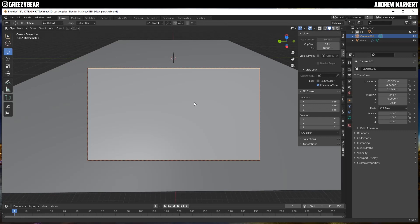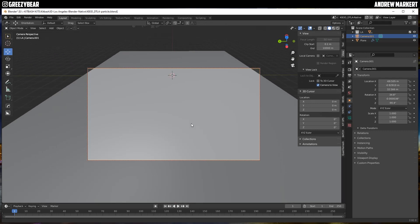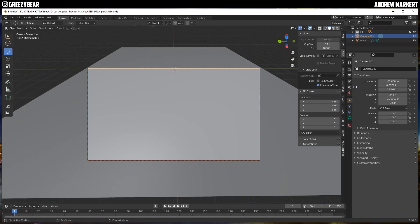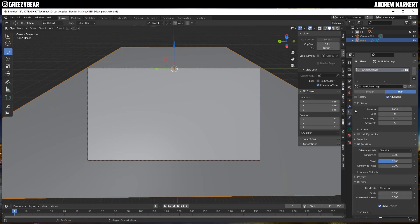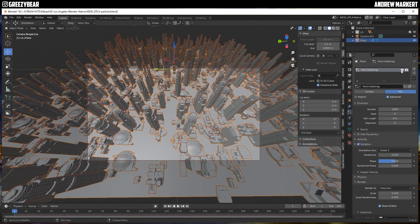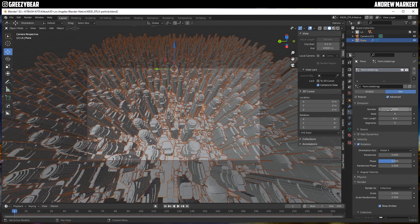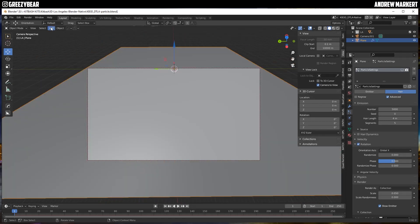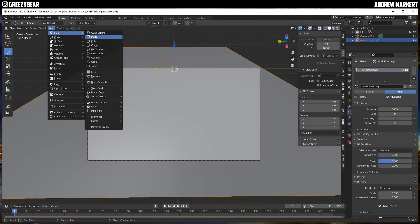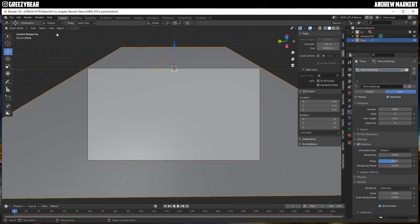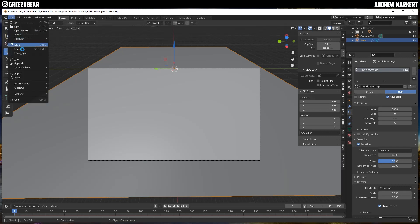It's going to zoom in like that. Now I'm going to go to my plane, turn the preview on — that looks good. I'm going to jack the particle count up to 5000, which now looks extremely crazy. I'm happy with that, so I'm going to turn the preview off, turn the camera view off, and save.